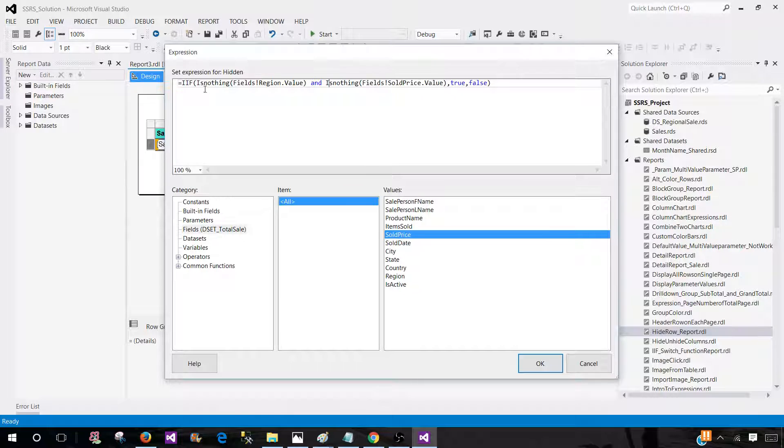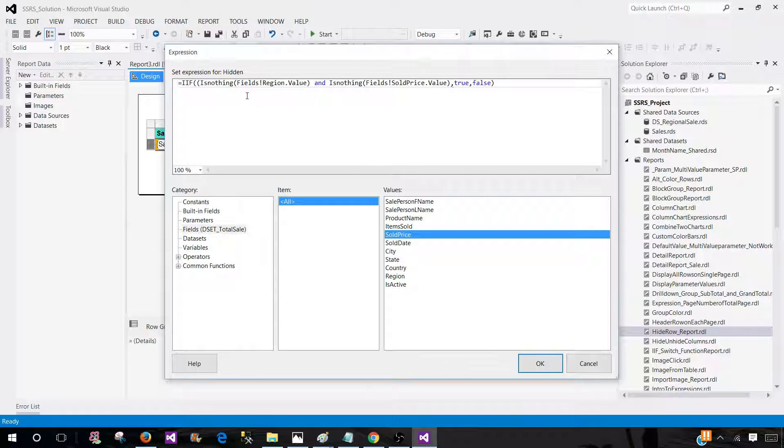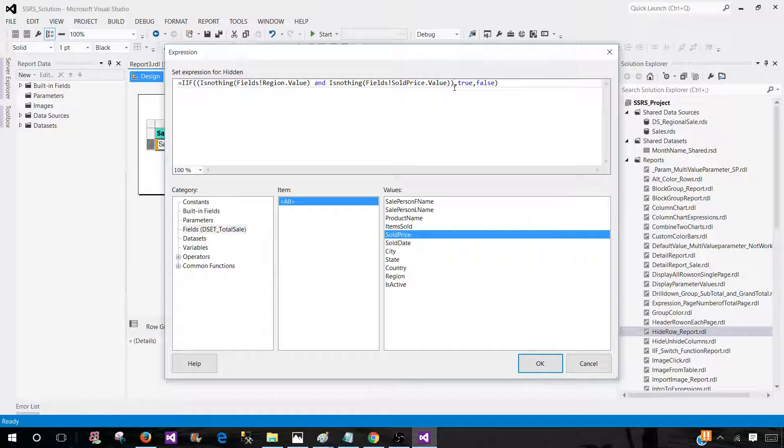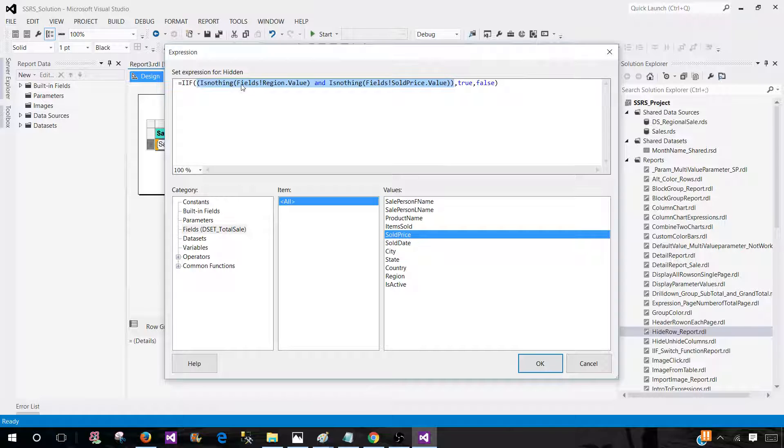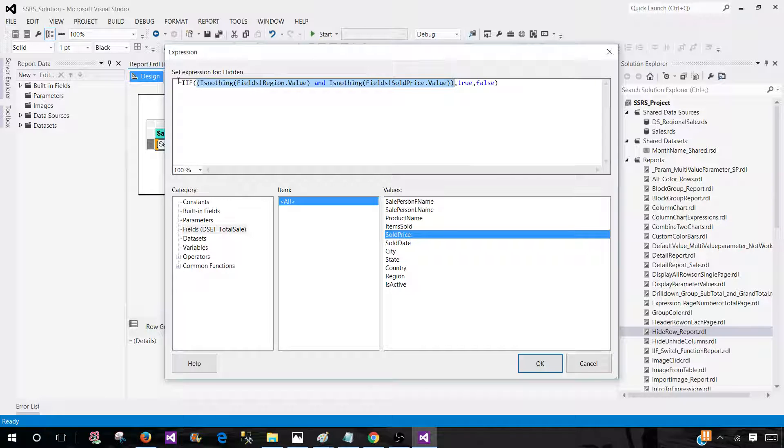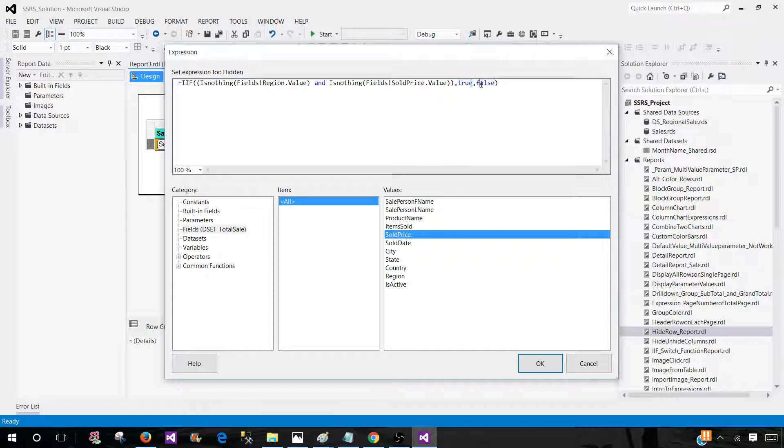Now what I'm doing is checking two fields, and I need to put parentheses here so they'll be treated as one expression. IF is going to check both fields. If IsNothing is true for both of them, this expression will return true, and then visibility will be true. That means hide the row; otherwise, it's false.